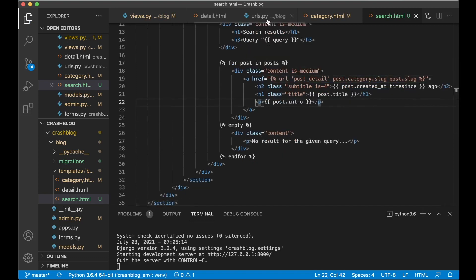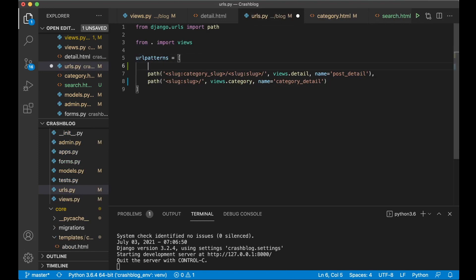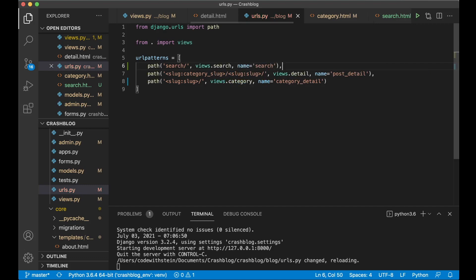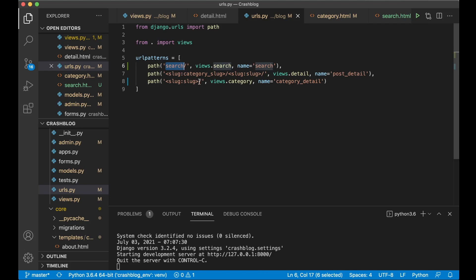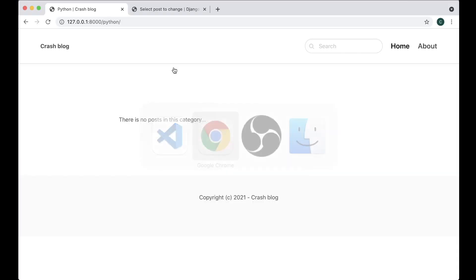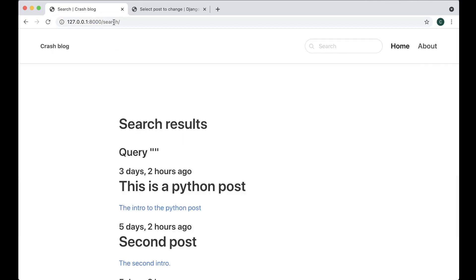Now add this to the URL config. Add path('search/', views.search, name='search'). It's important to add this at the top, because 'search' would otherwise match the slug pattern below it, giving you a 404 error since no category named 'search' exists. So it needs to be at the top.